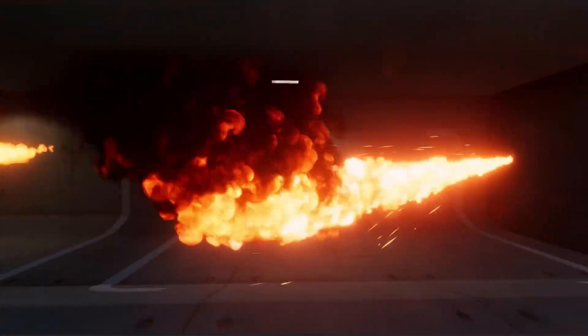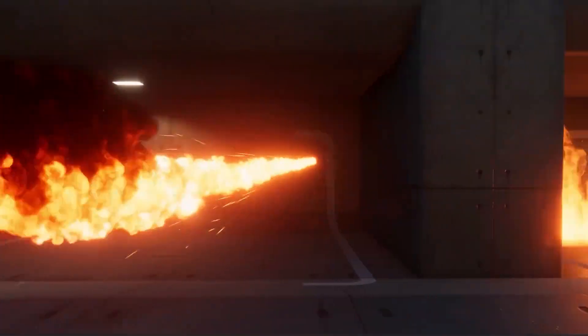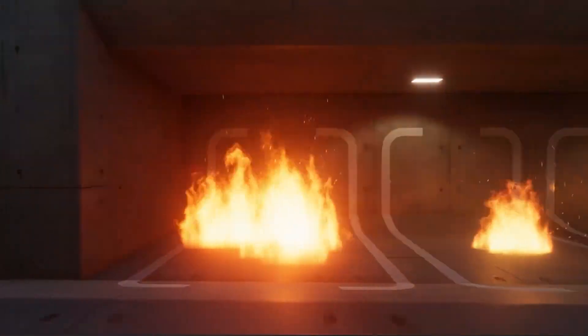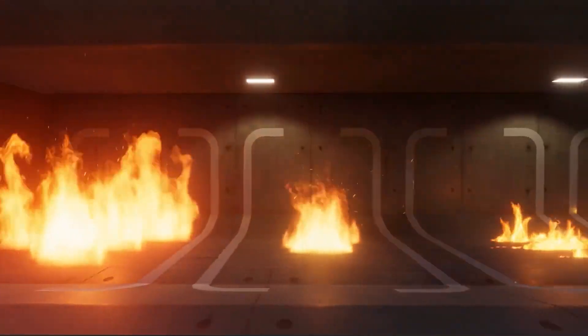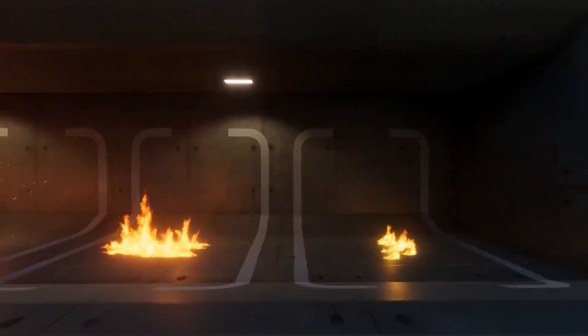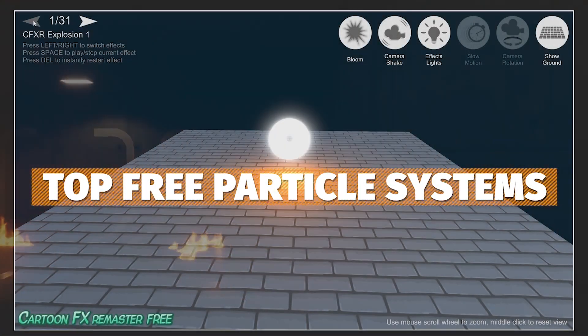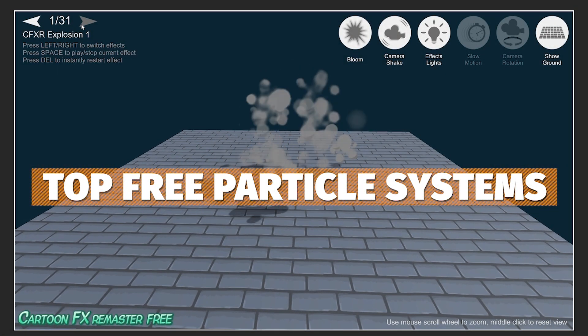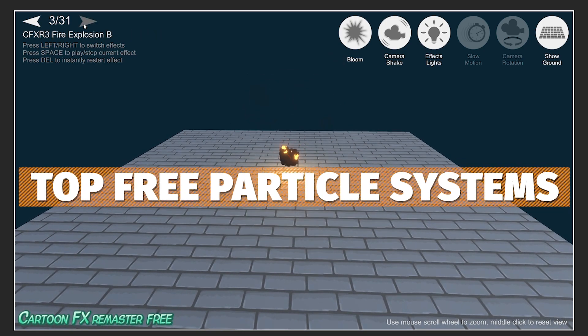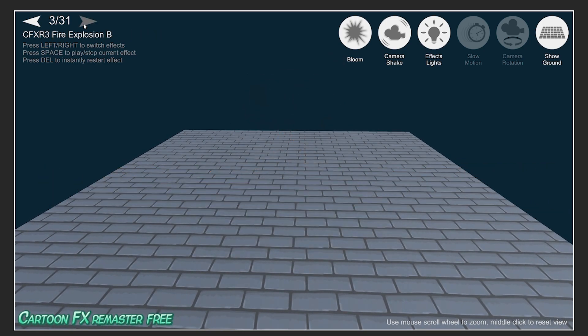Hey guys, it's Matt. Welcome to SpeedTutor. I wanted to help you in all your future games. I've scoured the Unity Asset Store and come up with a list of the top 10 free particle systems that you can get on the Unity Asset Store.